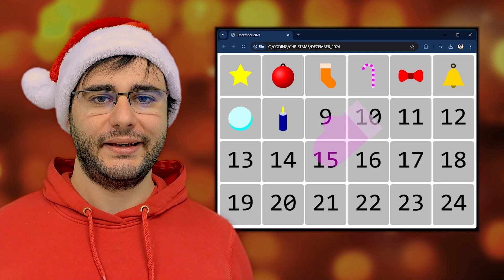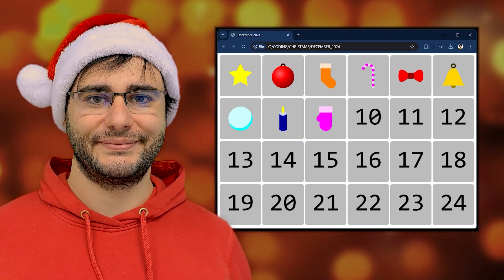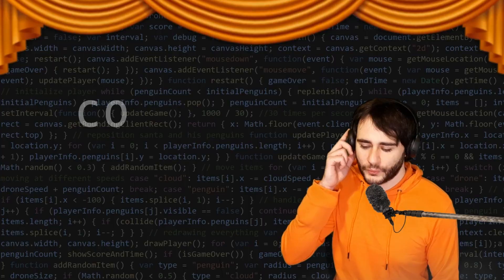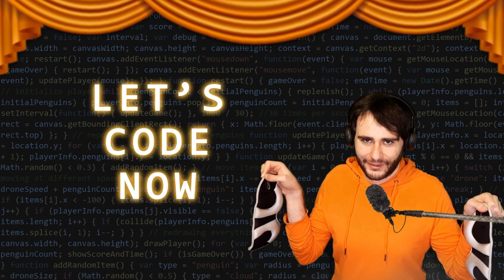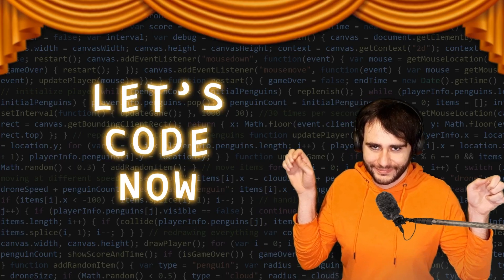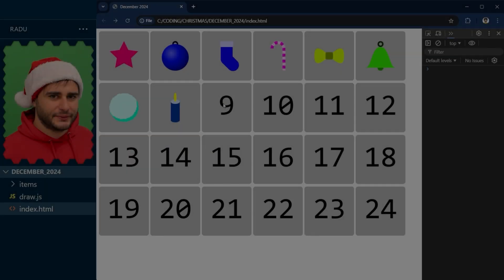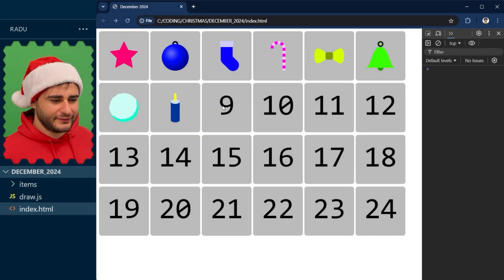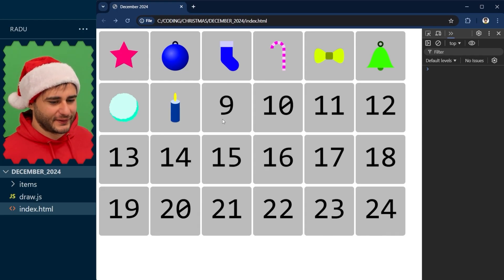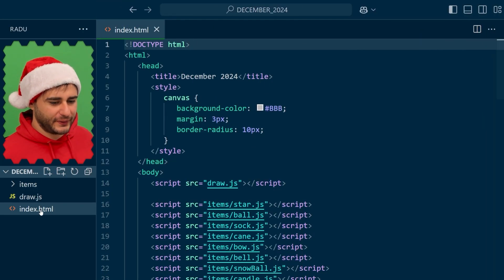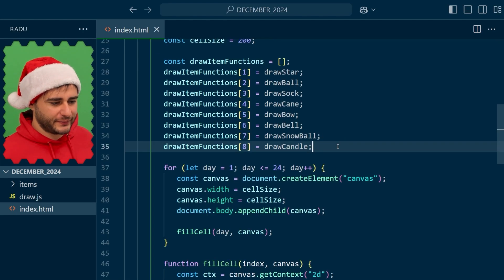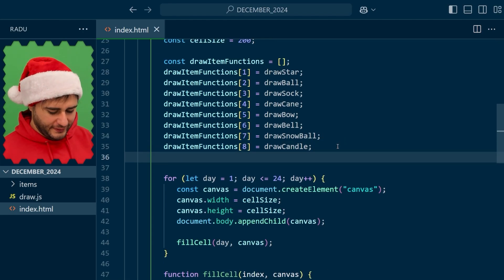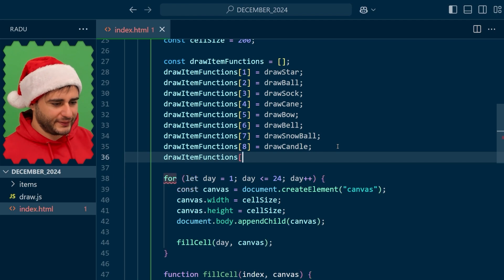Today is day 9 and we're going to learn to draw a glove. To draw the glove here below this sock on day 9 we're going to go to index.html and prepare a function for it. We store it in this array at the 9th index, draw glove.